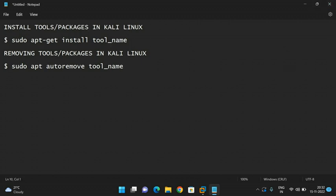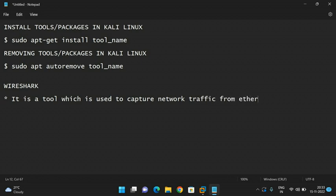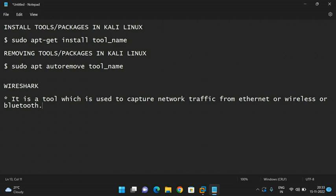Now let us install one tool called Wireshark. It is a tool which is used to capture network traffic — whatever network traffic is available from Ethernet, wireless, Bluetooth, etc. We will discuss more regarding Wireshark in further sessions. This is one tool available in Kali Linux and now we will see how to install Wireshark using this command, including the installation and removal of this particular tool.